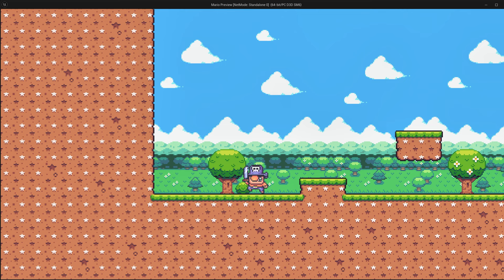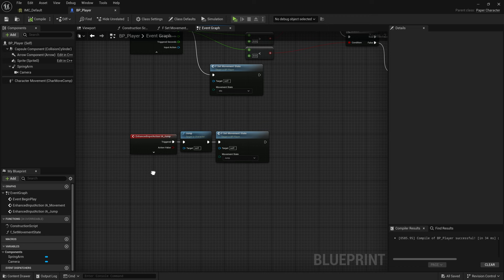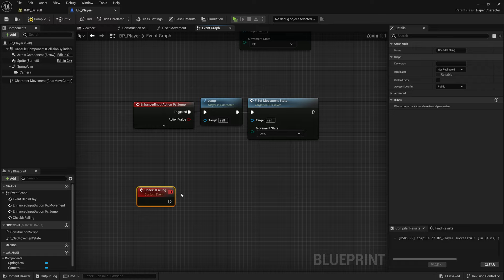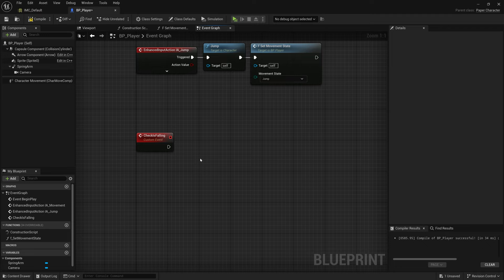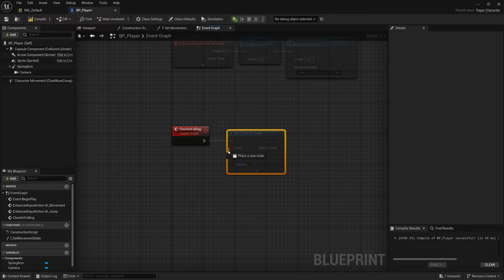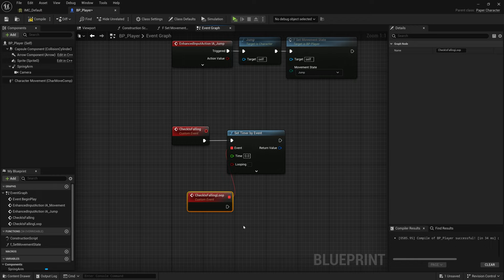To fix the landing transition, go back to the Event Graph and add a Custom Event called 'CheckIsFalling'. When the character is no longer falling, we want to set the movement state back to Idle. To implement this, add a Set Timer by Event node and create another Custom Event called 'CheckIsFallingLoop' — this will be a looping timer that continuously checks whether the character is still in the air.